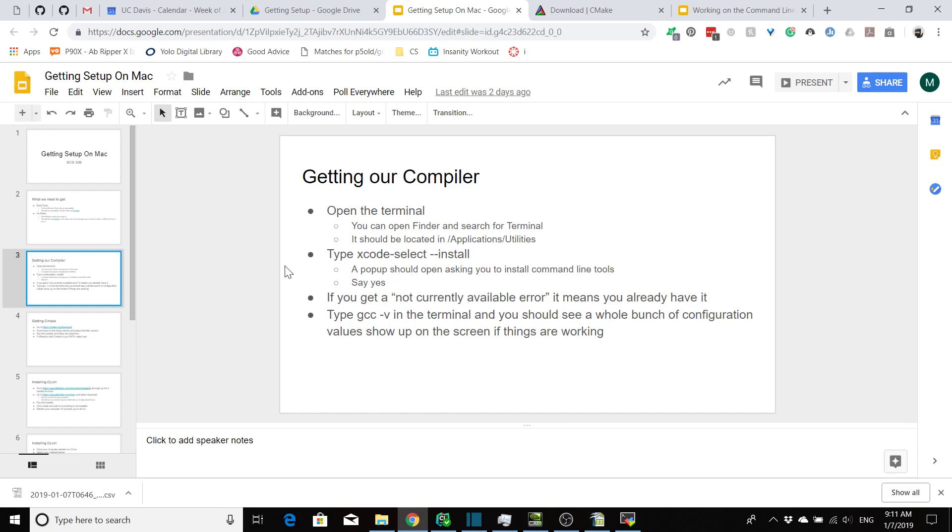You should get a little pop-up asking you if you want to install these things. Select yes, enter username and password, and let it install.